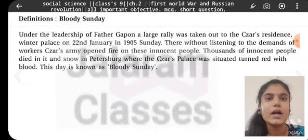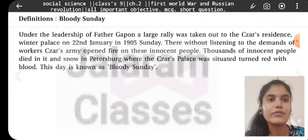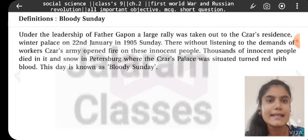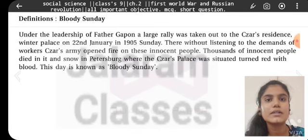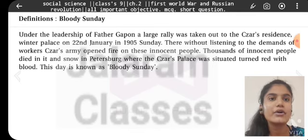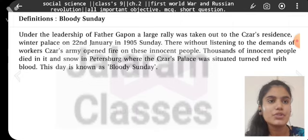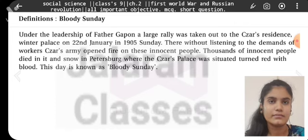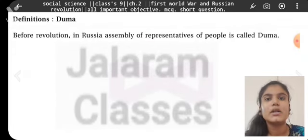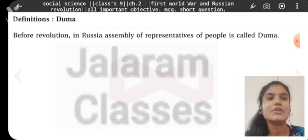Bloody Sunday: Under the leadership of Father Gapon, a large rally was taken out to the Czar's residence, the Winter Palace, on 22nd January 1905, a Sunday. Without listening to the demands of workers, the Czar's army opened fire on innocent people. Thousands of innocent people died, and the snow in St. Petersburg, where the Czar's palace was situated, turned red with blood. This day is known as Bloody Sunday. Duma: Before the revolution in Russia, the assembly of representatives of the people is called Duma.